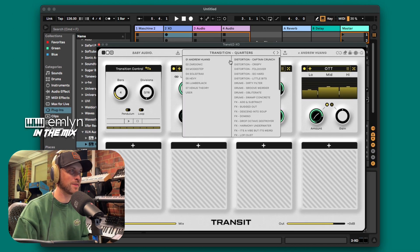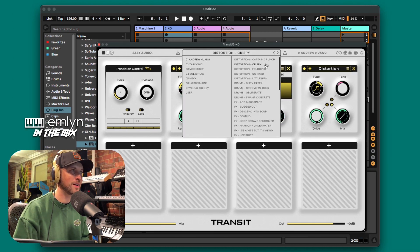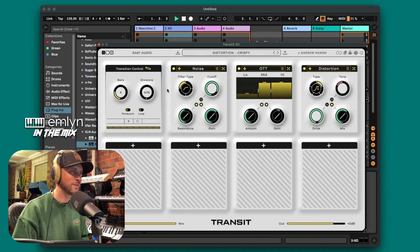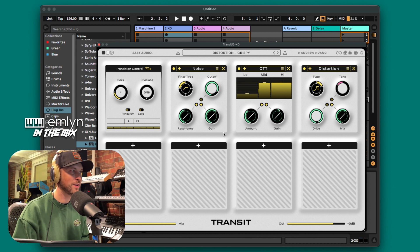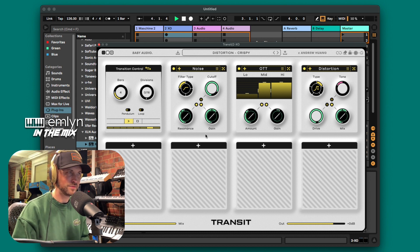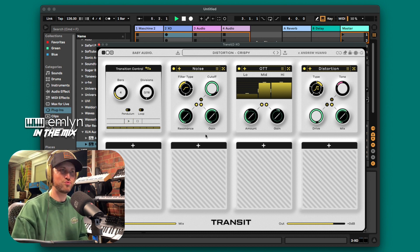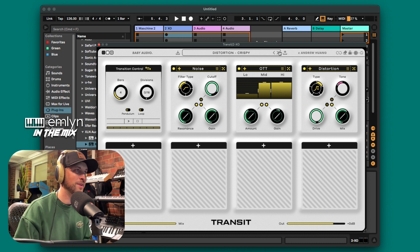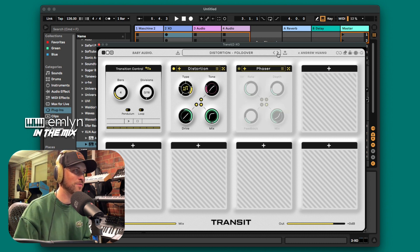We've got heaps of presets here. We're in the Andrew Huang ones — we've got 'crispy.' Let's have a listen to that. I've got to hit play first. Okay, that's a pretty heavy one.